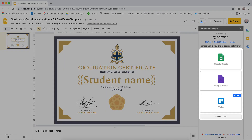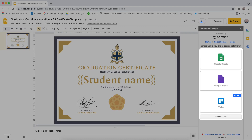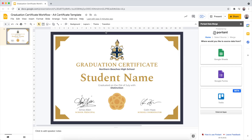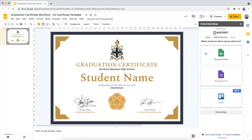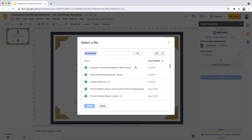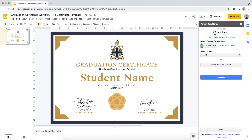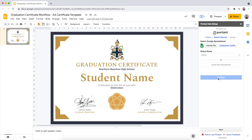After Portent finishes loading you're going to see a few different options for data sources. Data sources are what Portent uses to create each individual certificate or document. In this example we're going to pick Google Sheets because we've got a Google Sheet that holds the name of the recipient, the grade they're awarded, and the date it was awarded as well. So we're going to select that file, then select the tab within that file and then click Continue.